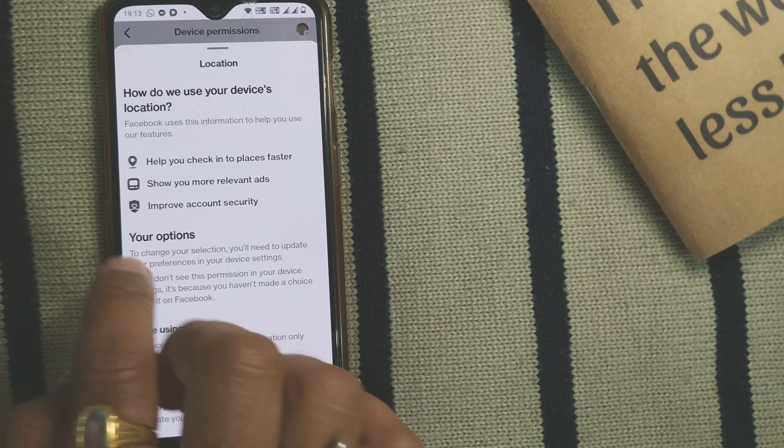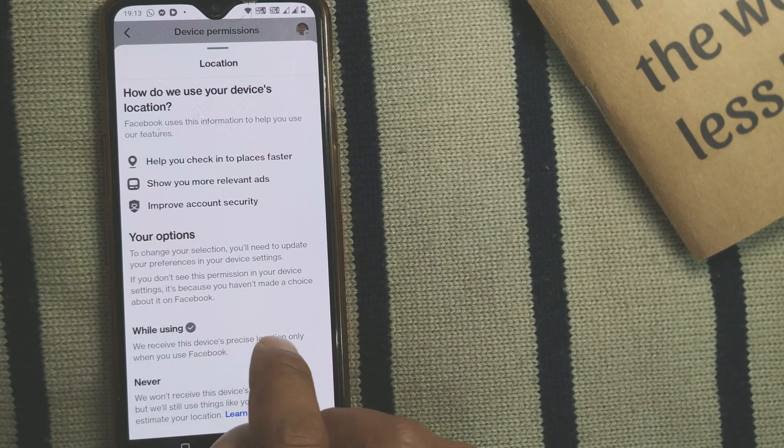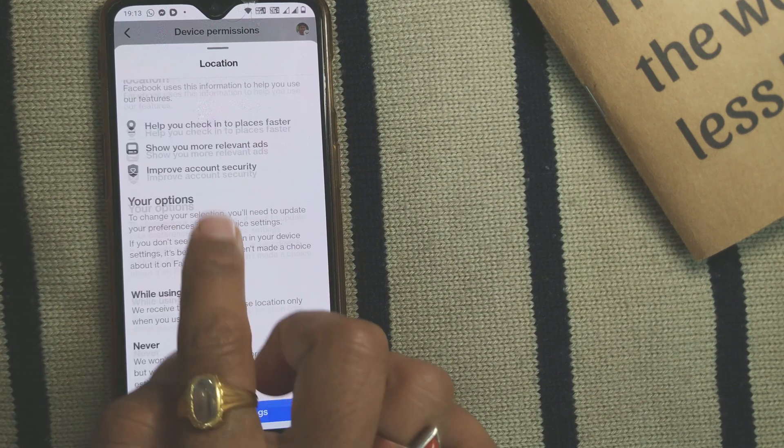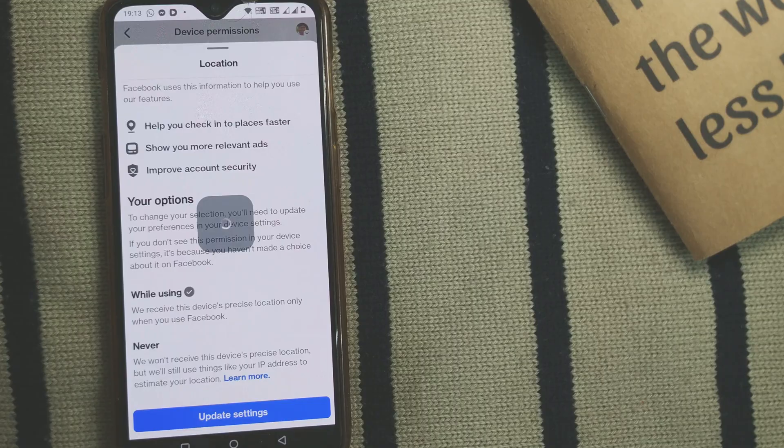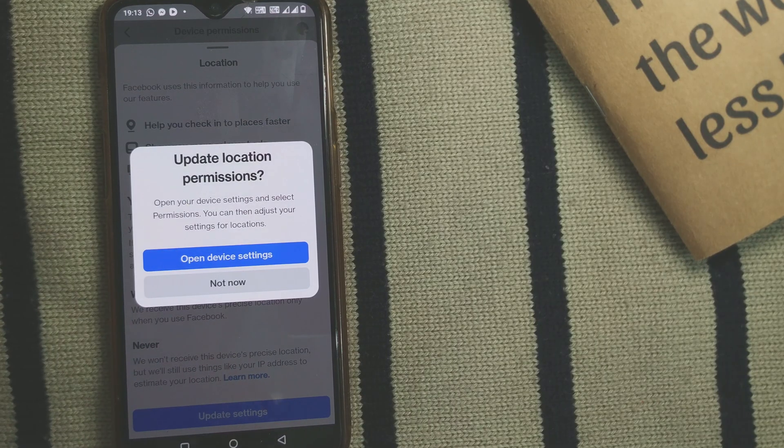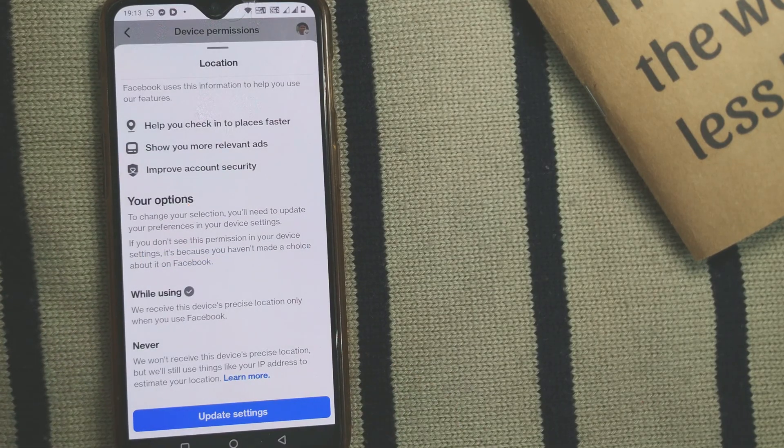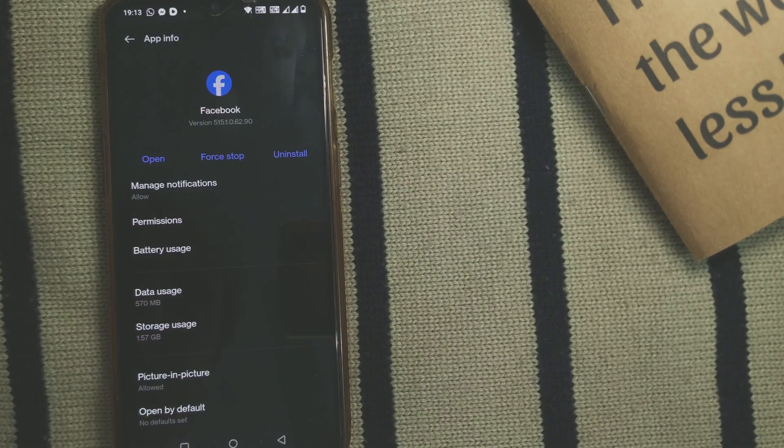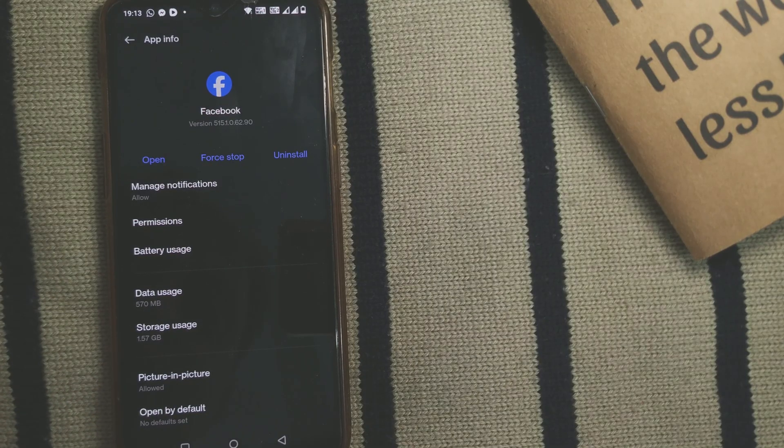What you need to do is update settings. When you do that, open device settings. It will take you to Facebook app info where you can go to Permissions.